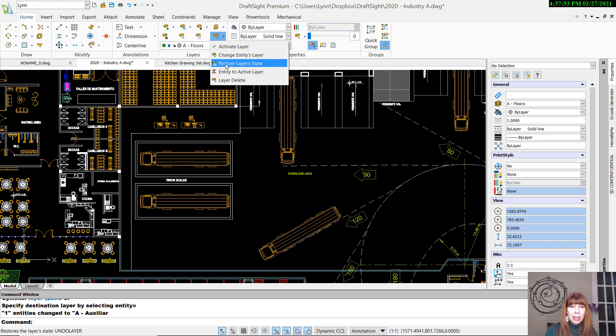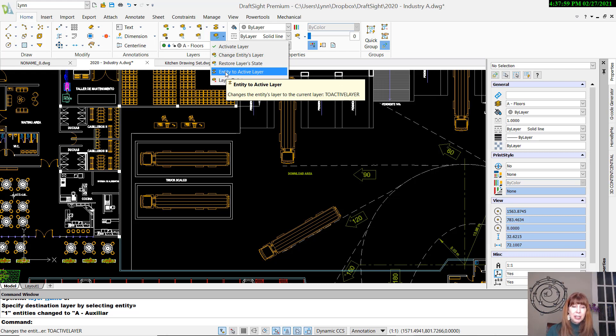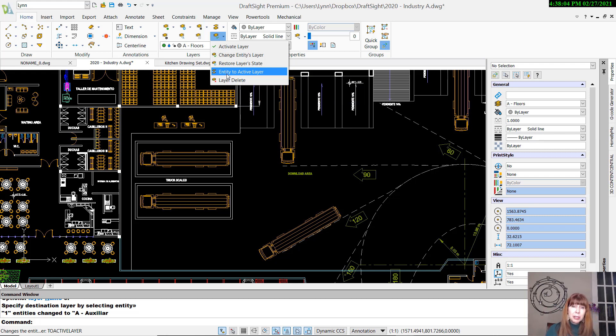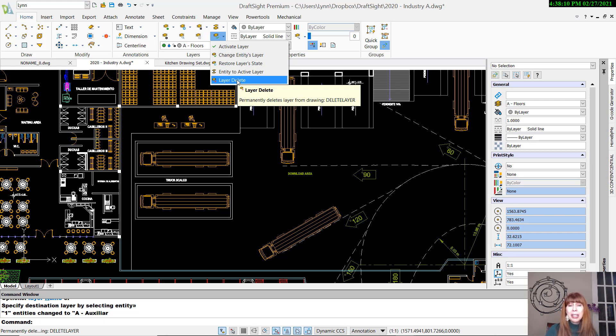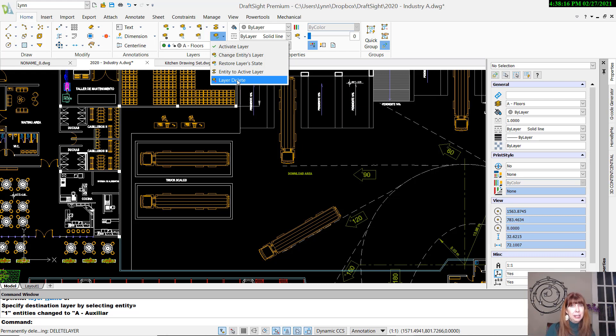Restoring Layer States. Entity to the active layer. My current layer is A Floors. If I select any object, it's going to automatically take that object and move it to the A Floors layer. And then Layer Delete. I think you're familiar with that. That is the Laydel command inside of AutoCAD, and that allows you to delete any layer regardless of what's on that layer. It's a fairly violent command. Be careful what you ask for.